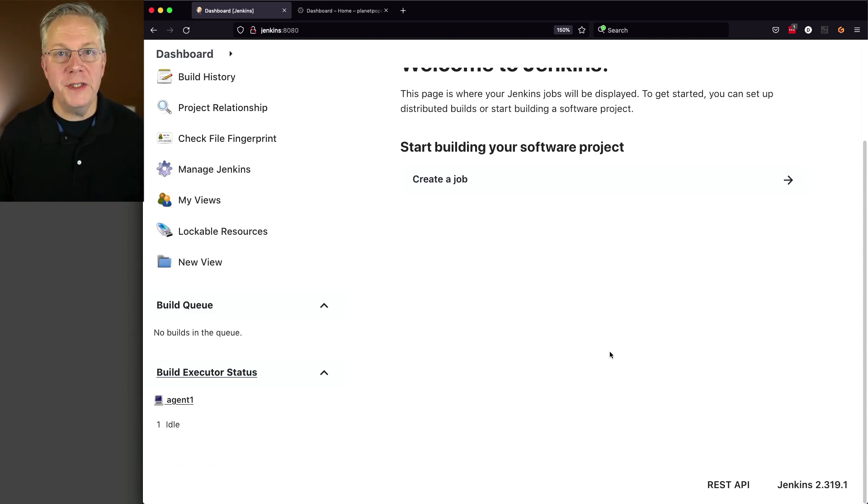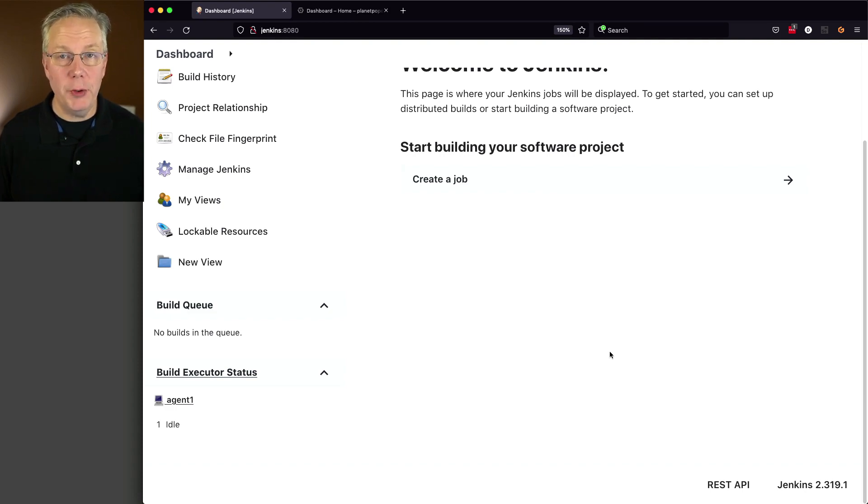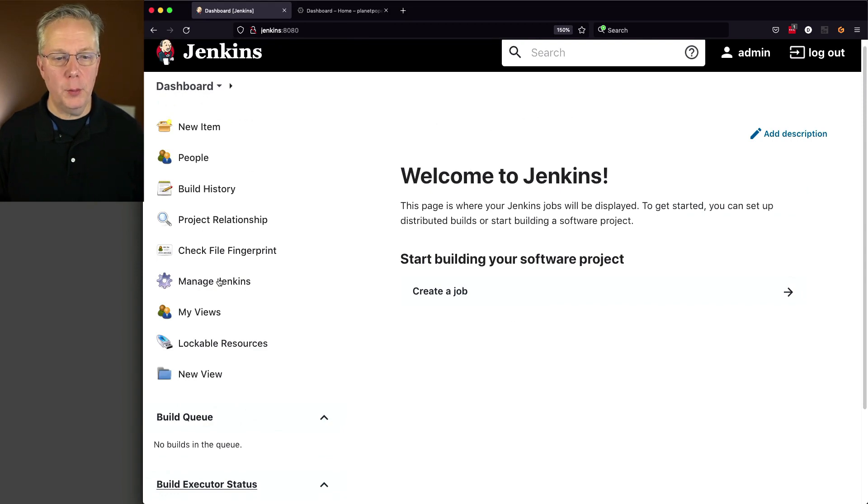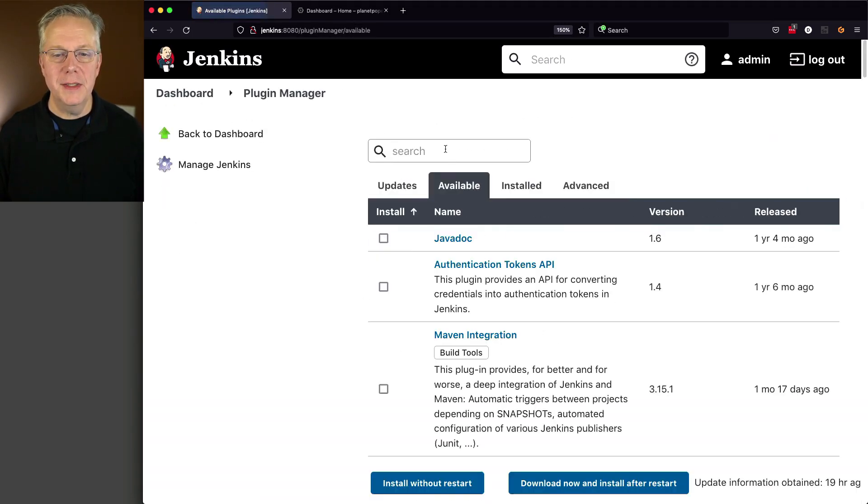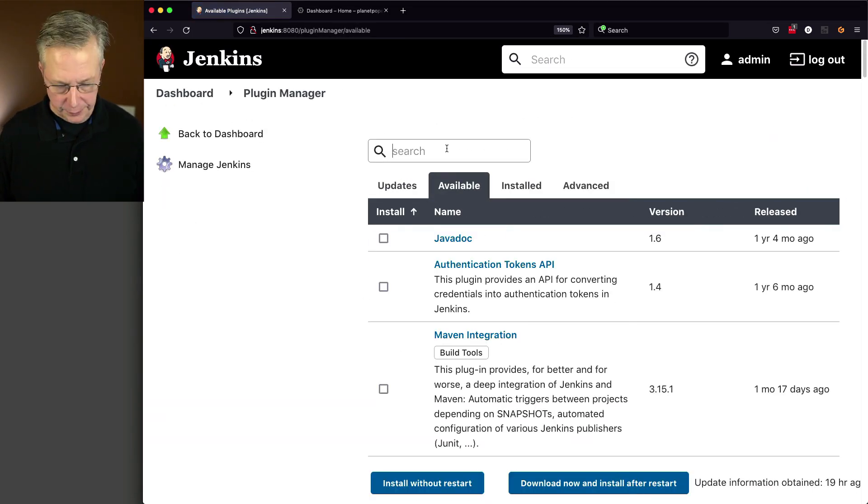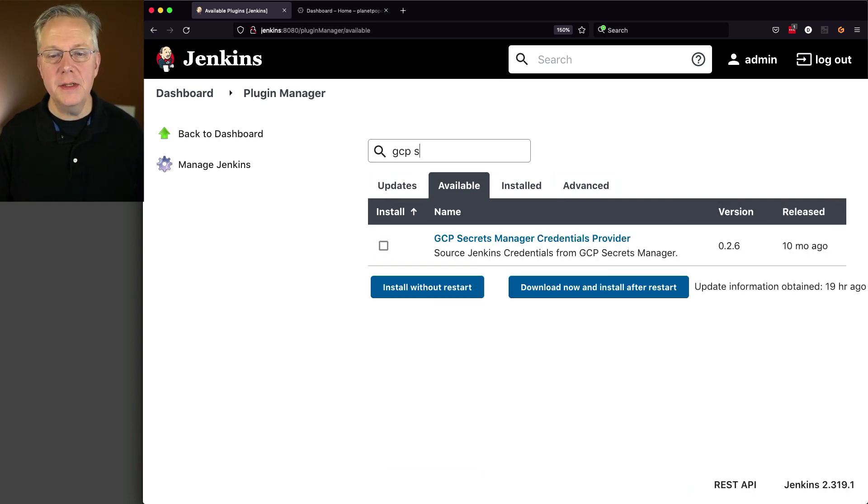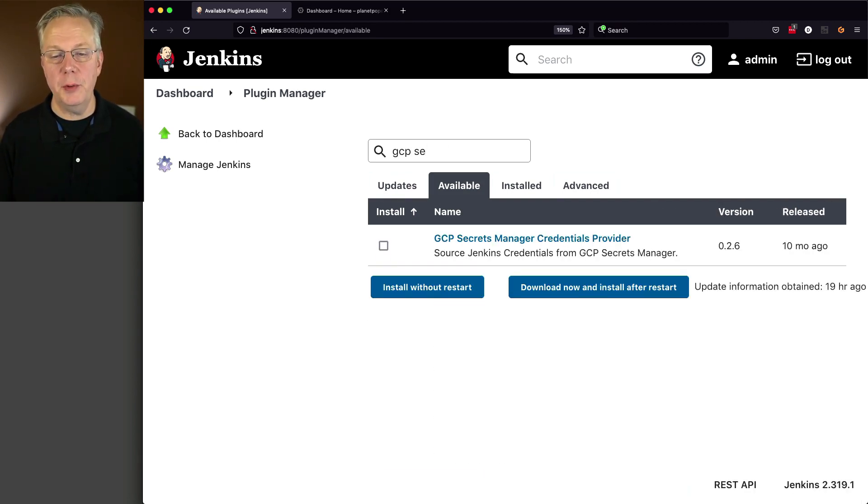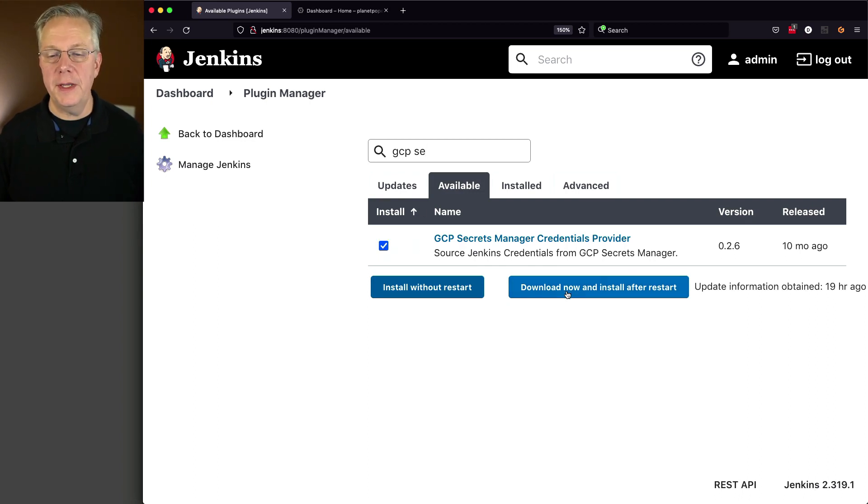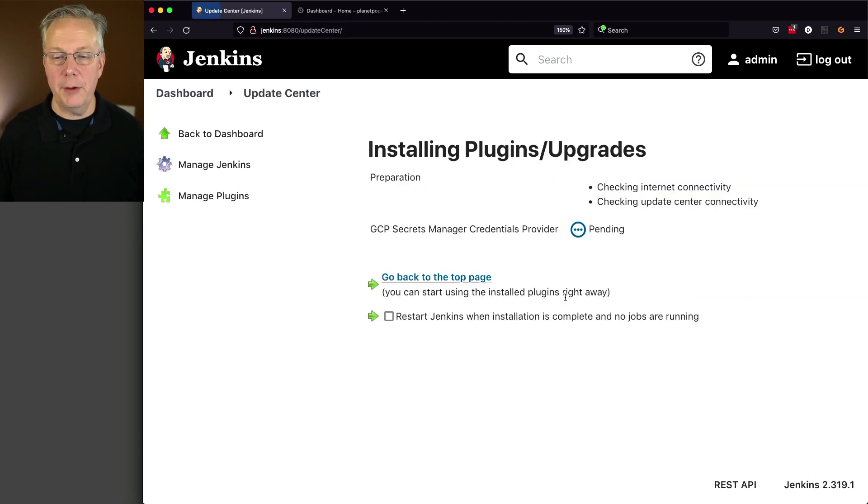In order to integrate easily with Google Cloud Secret Manager, we're going to need to install a plugin. And that plugin that we're going to install is the Google Cloud Secret Manager. So I'm going to look for GCP Secret. GCP Secrets Manager Credentials Provider. I'm going to click on install and then download now and install after restart.